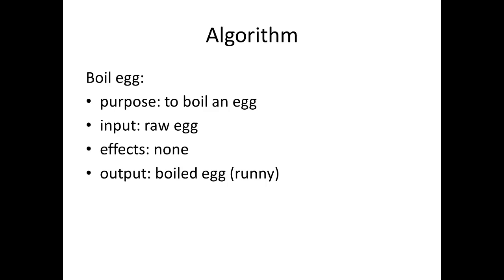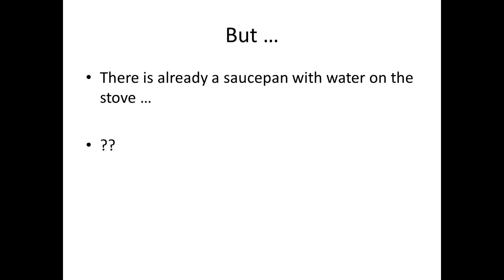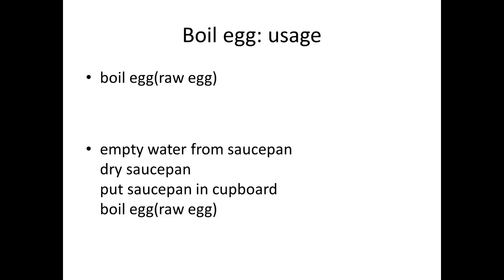But one day you come into the kitchen and you find there's a saucepan on the stove that's got some water in it. What do you do? This is back to the maths joke—what a mathematician would do is to empty the water out of the saucepan, dry the saucepan, put it back in the cupboard, and then apply the previous algorithm.